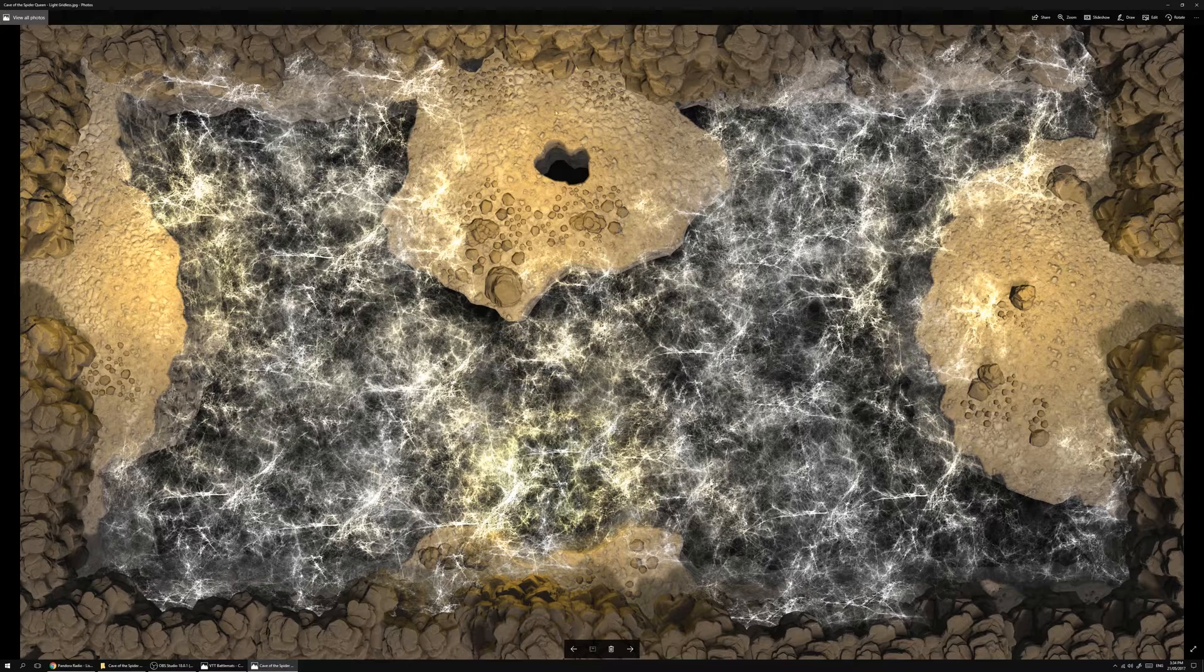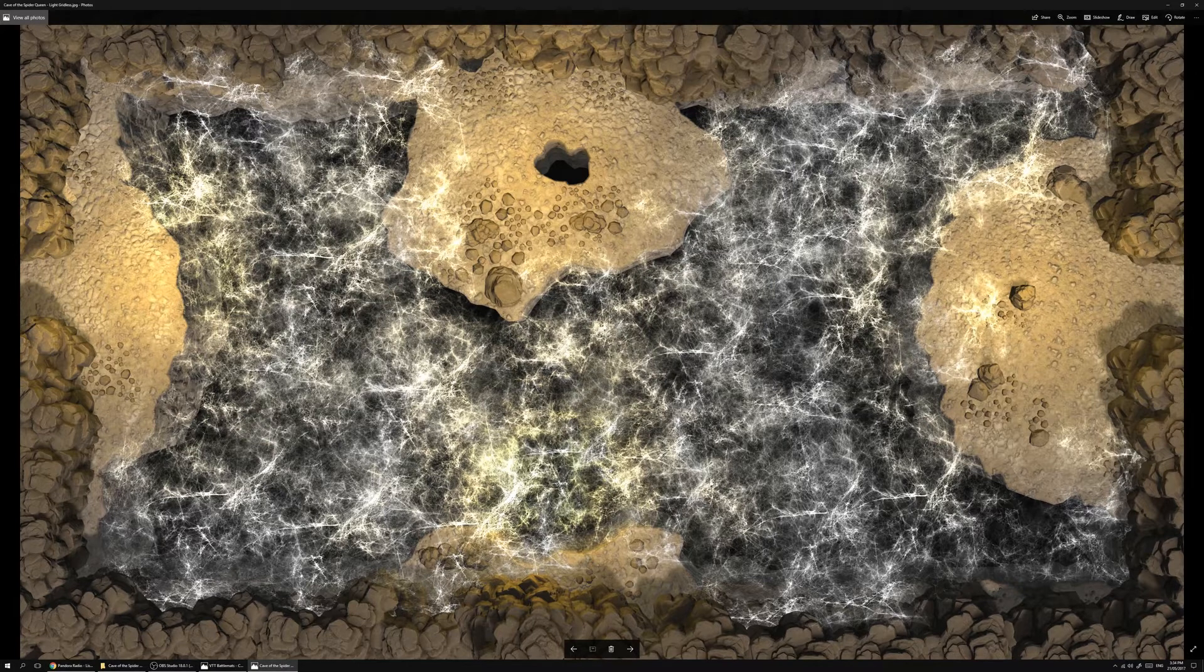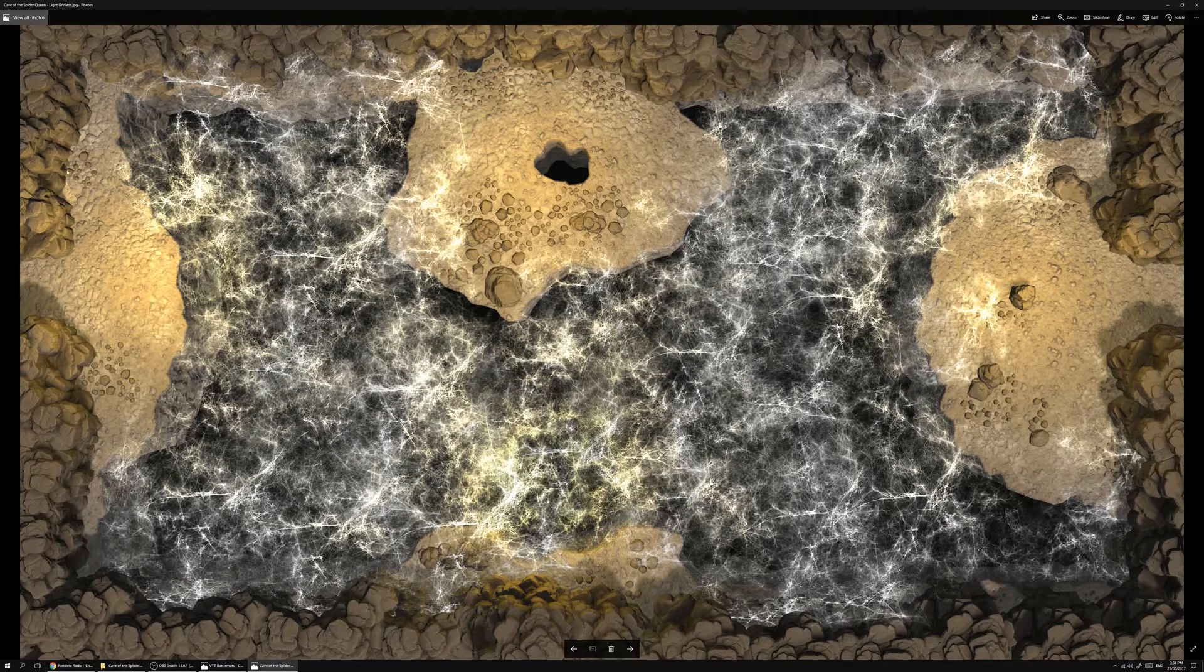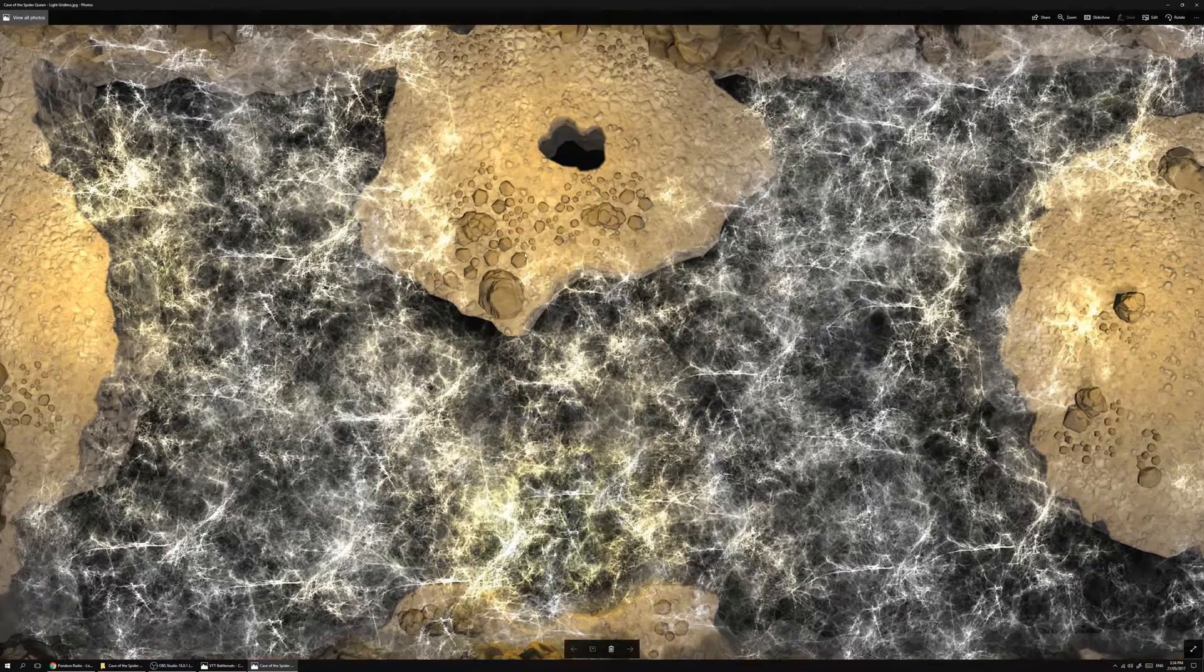The gridless maps work very well with VTTs, Roll20 and so on, because you can put in your own grid and you can change the scale of it as well.